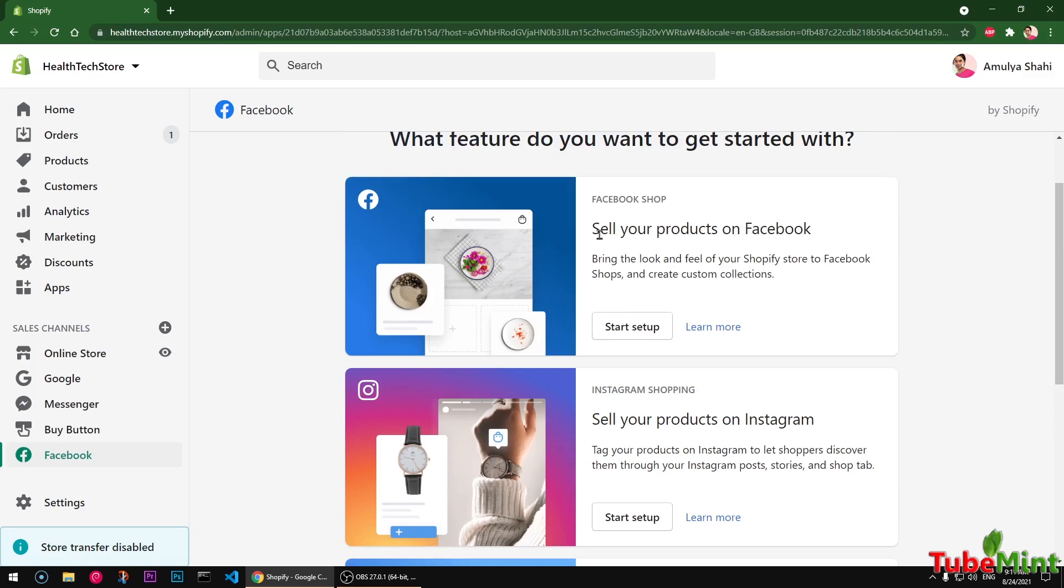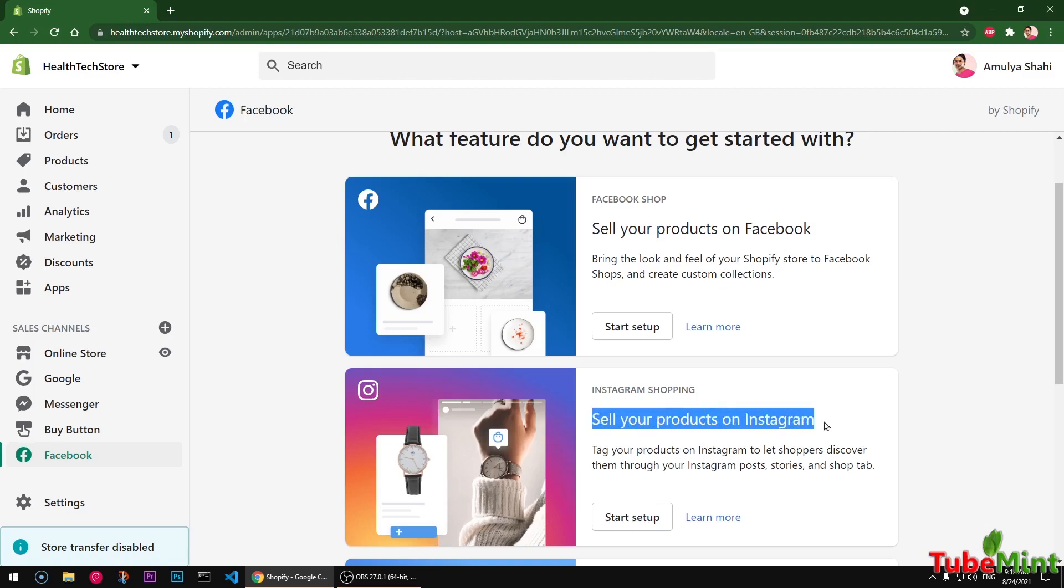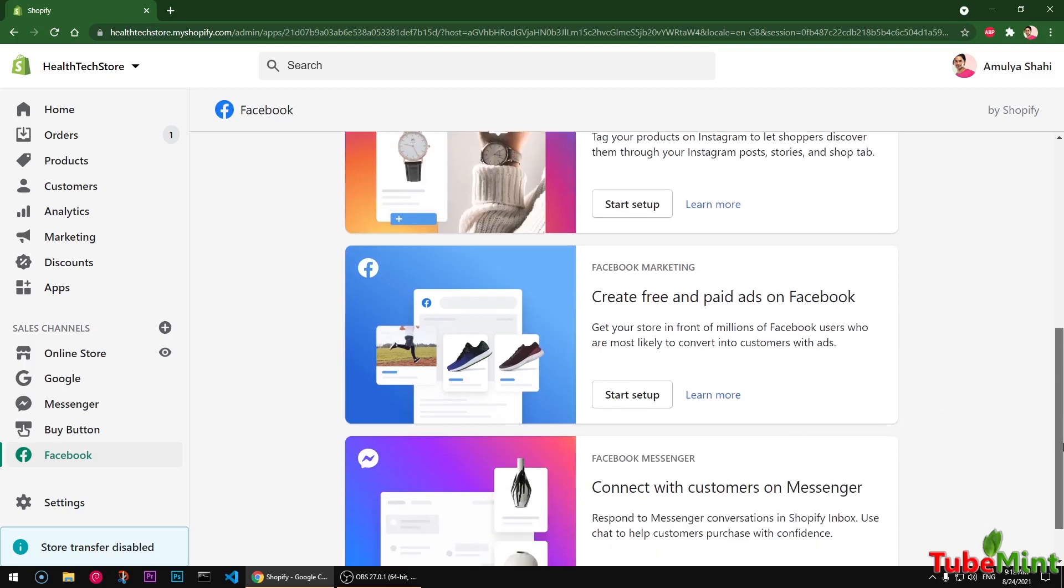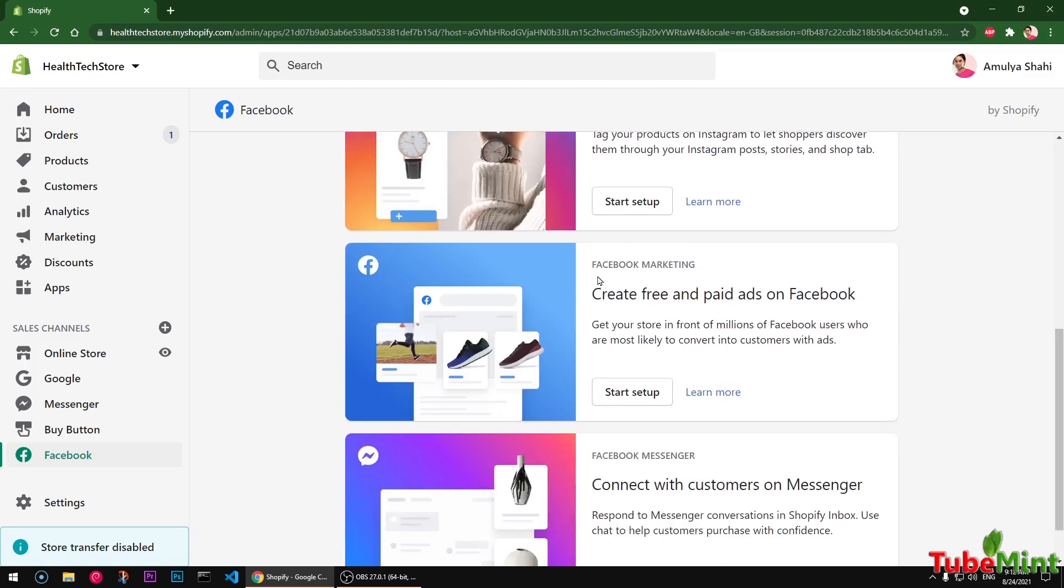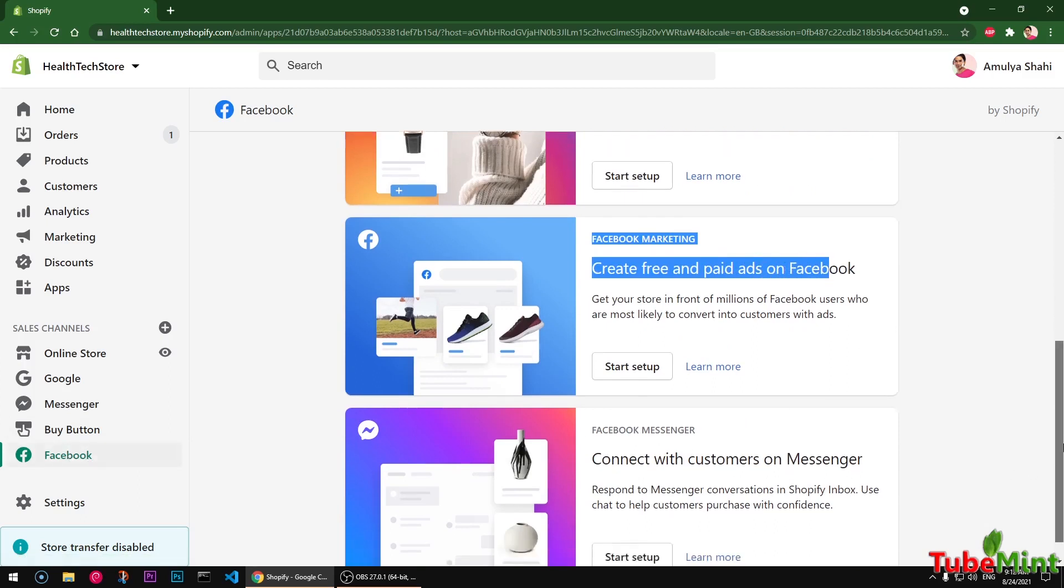The first one is you can sell your products on Facebook, so Facebook shops. This is not available all over the world, it's available in a few select countries at this moment. This also lets you sell your products on Instagram. You can start using Facebook ads for this application.